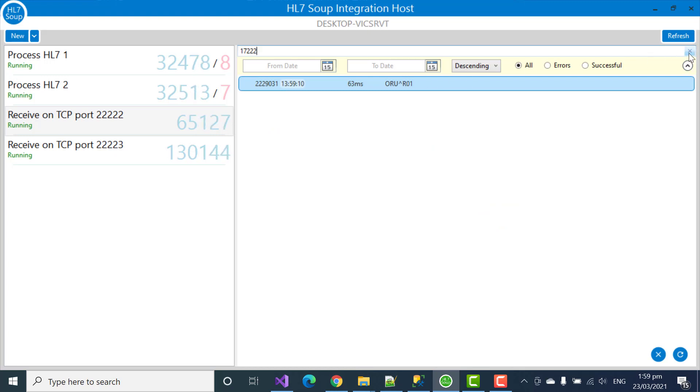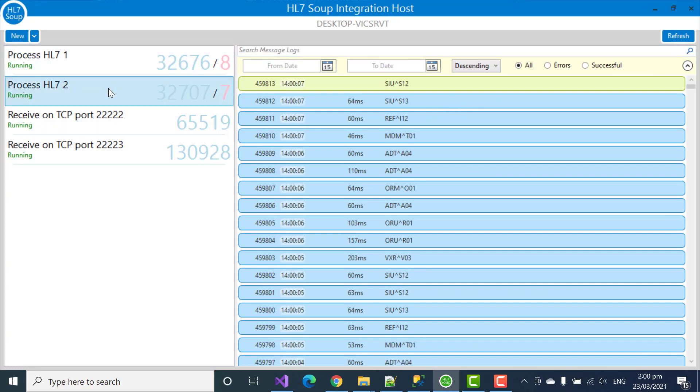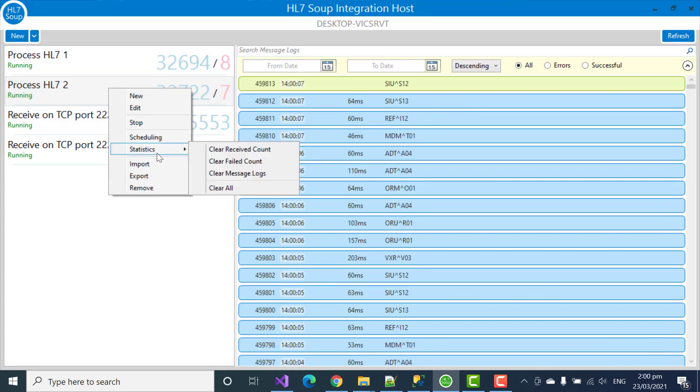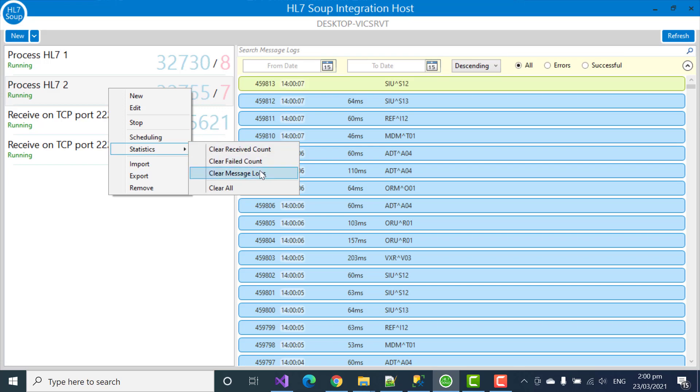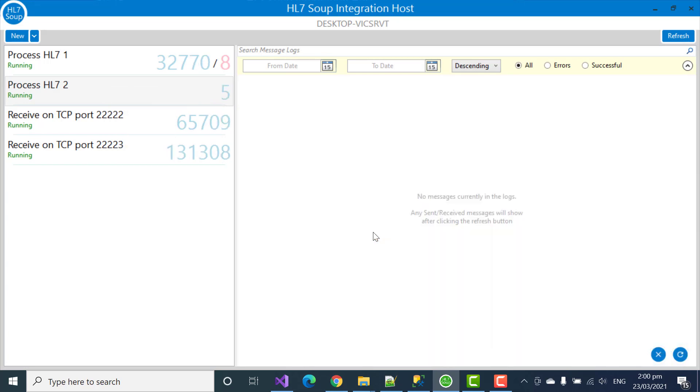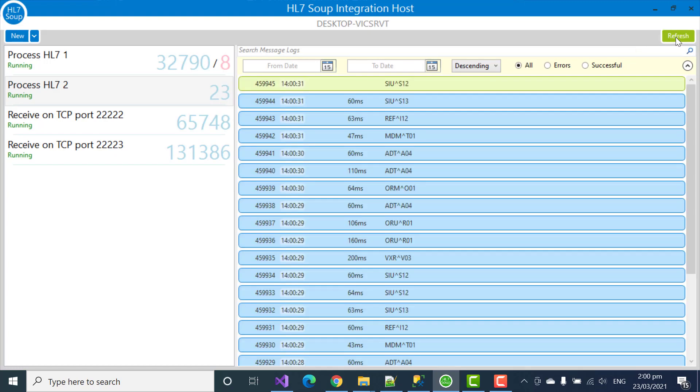Resetting the message logs is very similar to before. We right click on a workflow. Go to statistics. And we can choose to clear its counts or its log items or just clear all. It's going to prompt, are you sure? And we say yes. Notice that the count has gone back to zero.